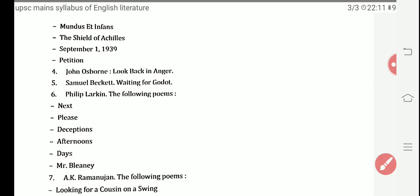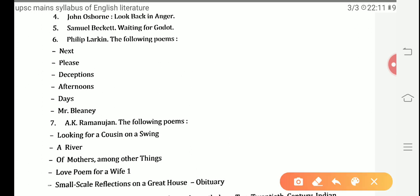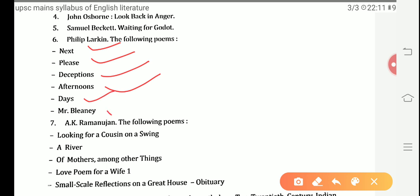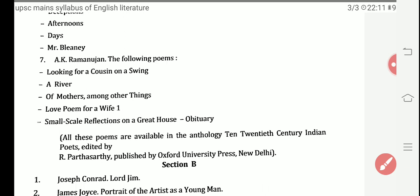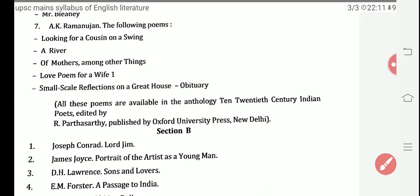Next, we move towards the poet Philip Larkin. His poems in the syllabus are: Next Please, Deceptions, Afternoons, Days, and Mr. Bleaney. These are the poems written by Philip Larkin, about which we will study in detail later on.